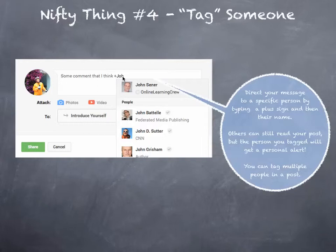What will happen is everyone will still be able to see your comment, but the person or people that you tagged will get alerted that a message or post was directed to them. So this is a real great way to carry on a discussion, but also bring it to someone's attention.